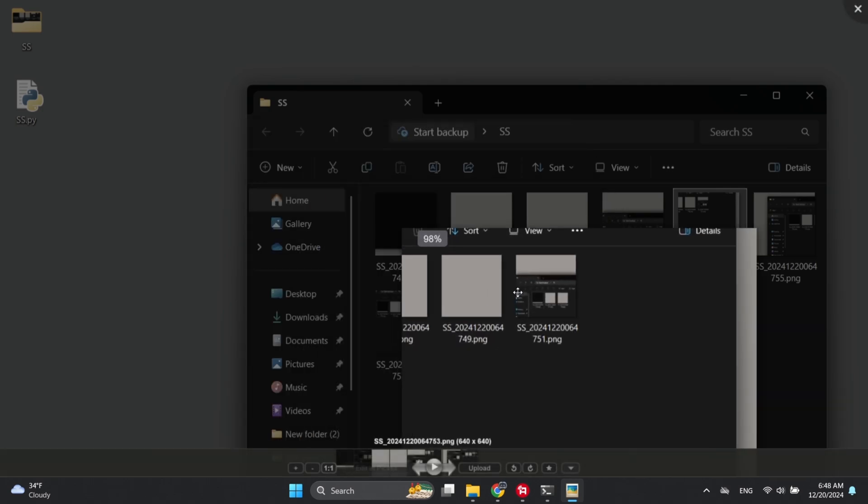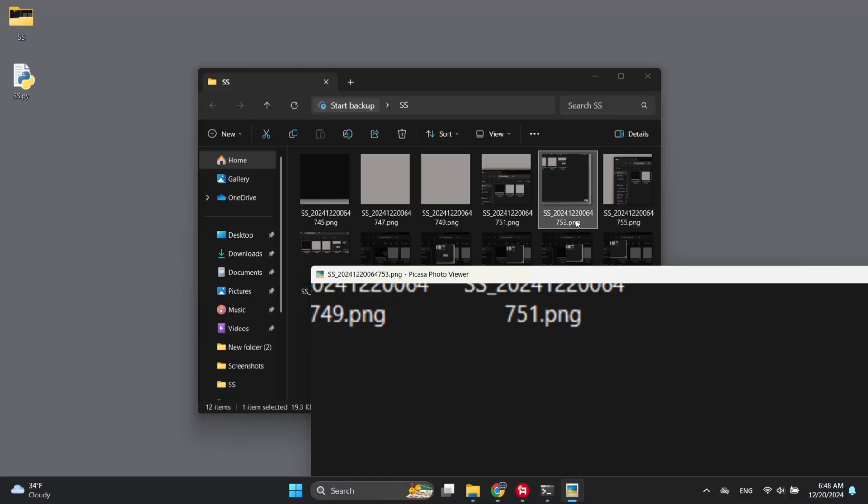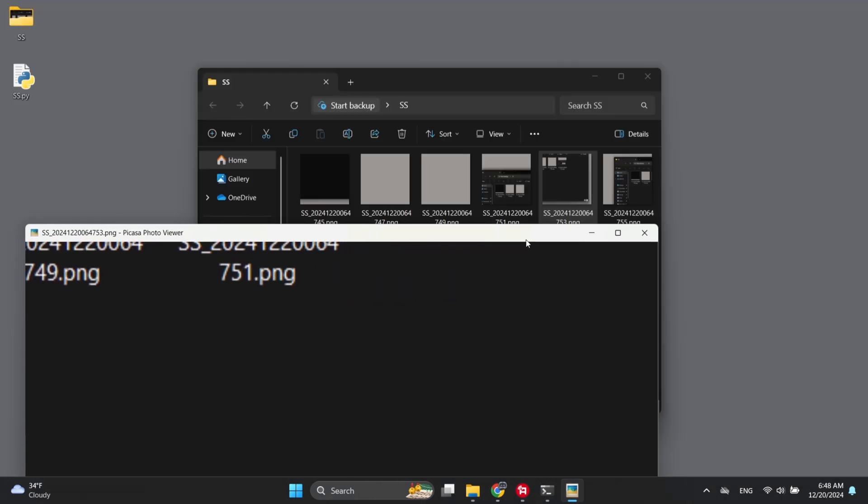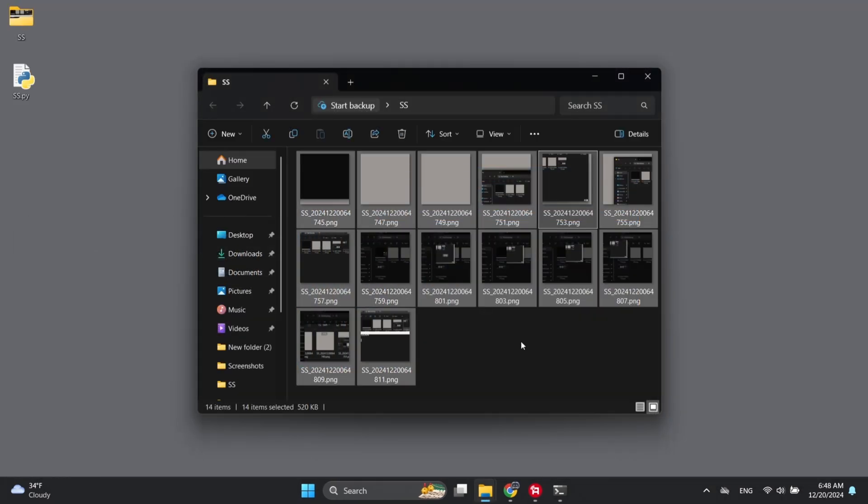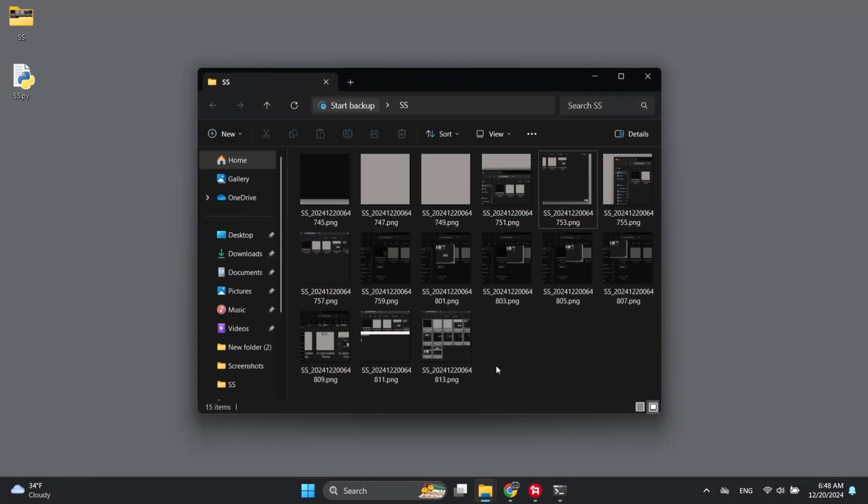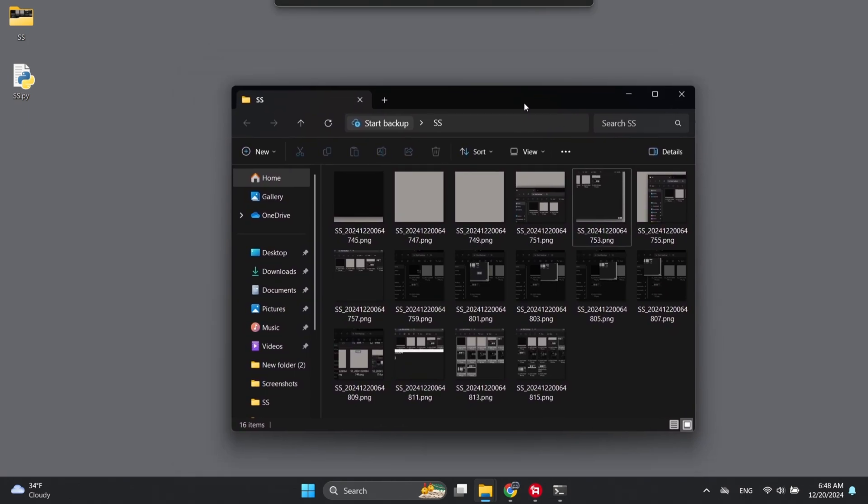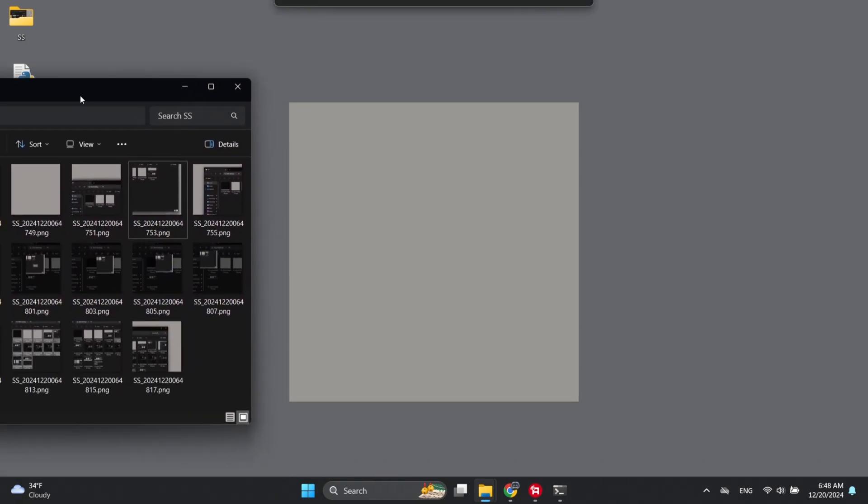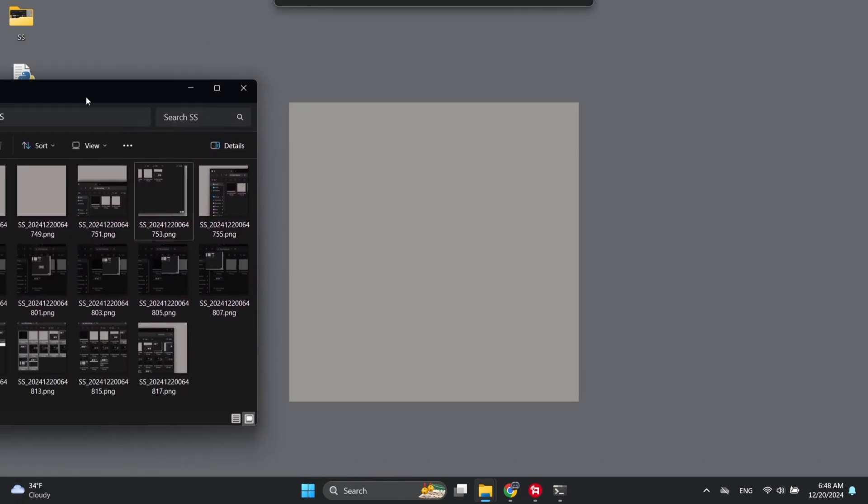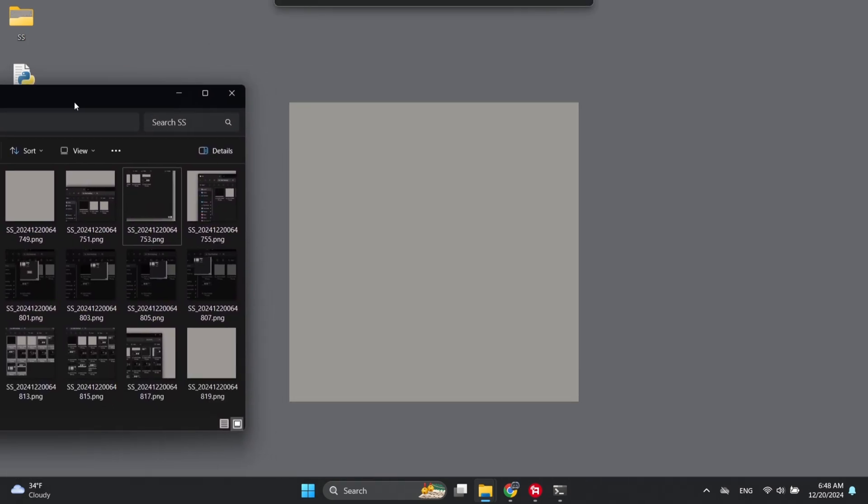Important pro tip, make sure you're not running multiple monitors, otherwise things might get weird. Oh, and when you're ready to stop the script, just hit the delete key. Easy peasy, let's grab those screenshots and keep this train moving.